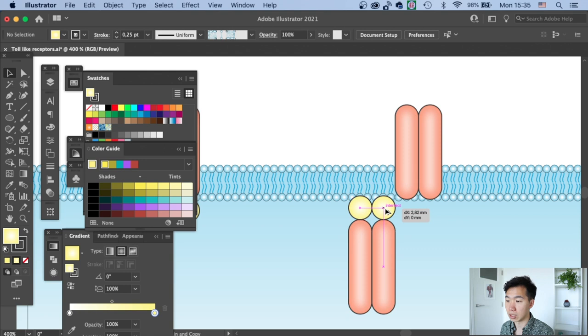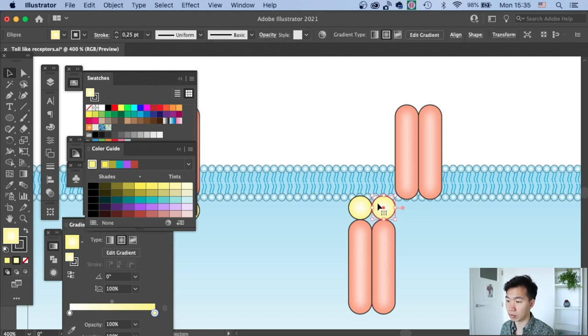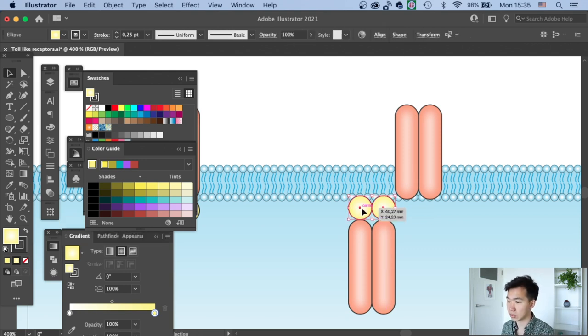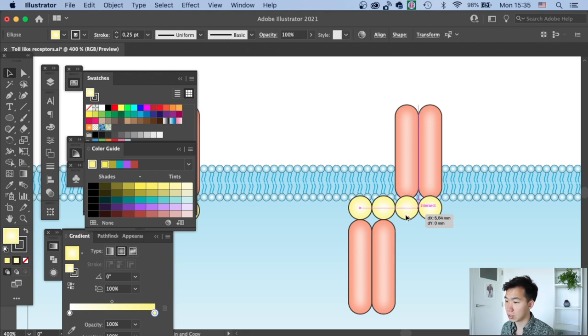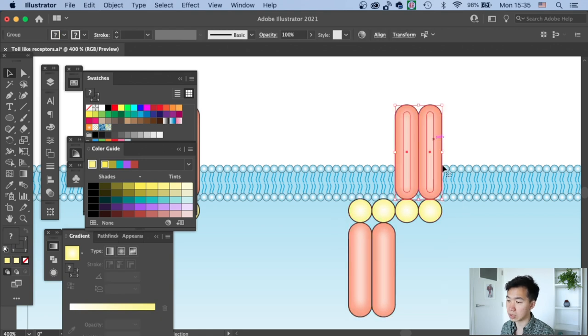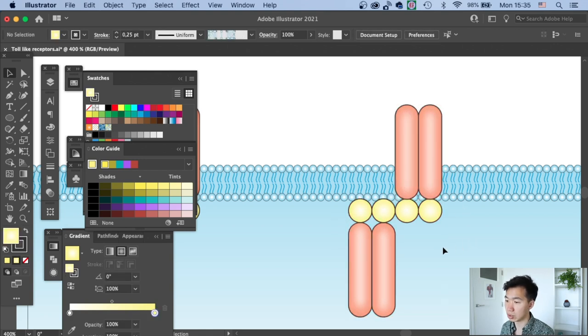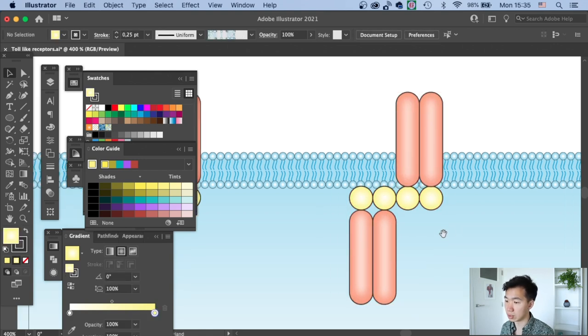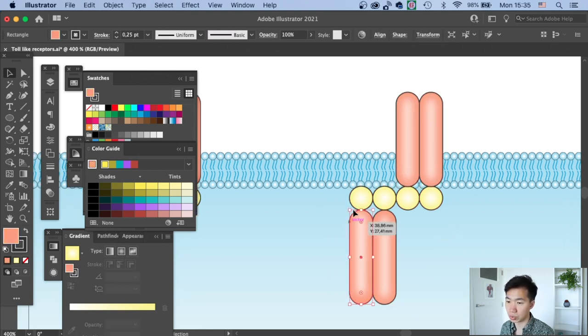Then I will make in total four copies of this TR domain. And then I'll move the entire thing a little bit downward. Let's change the color of this domain into green.